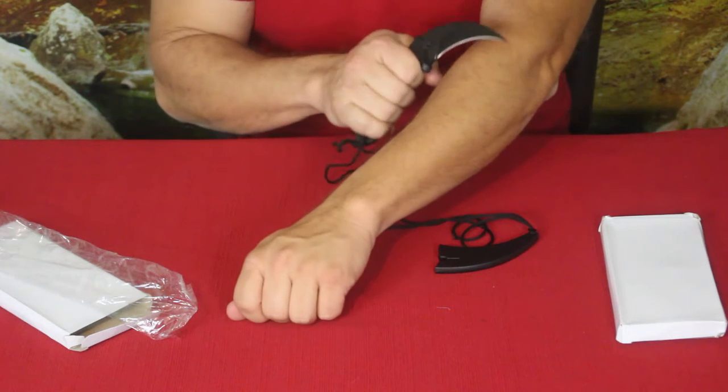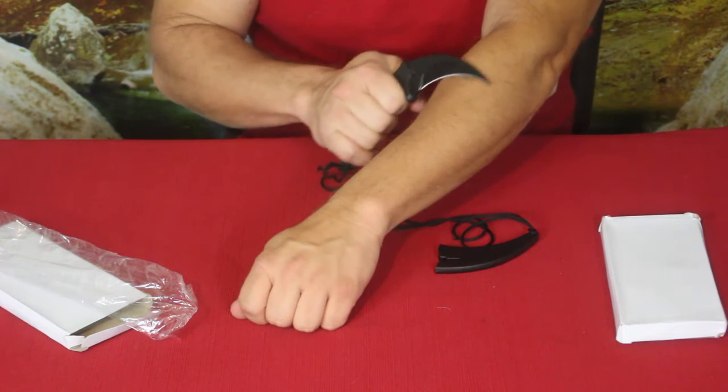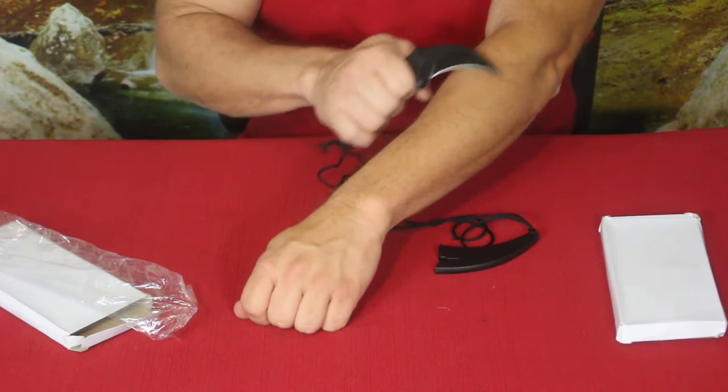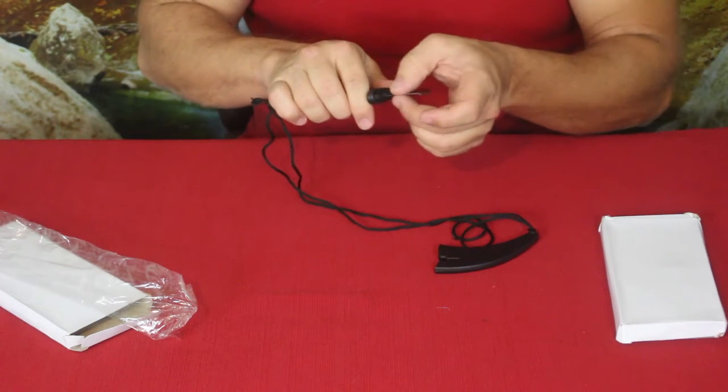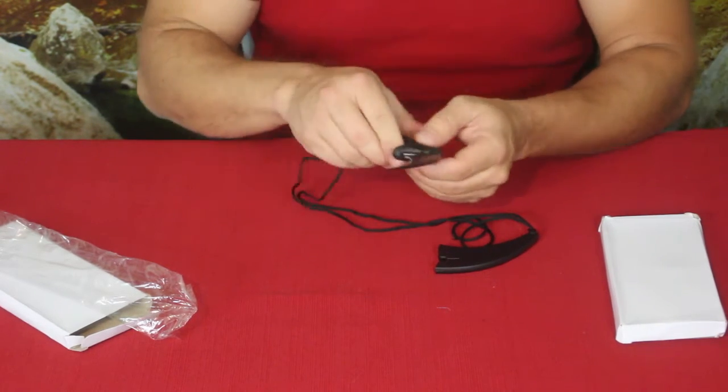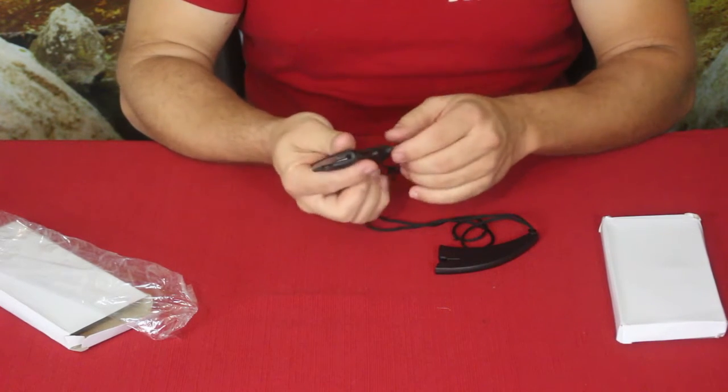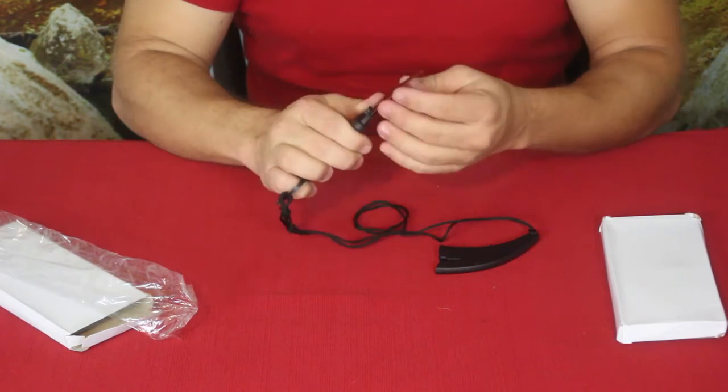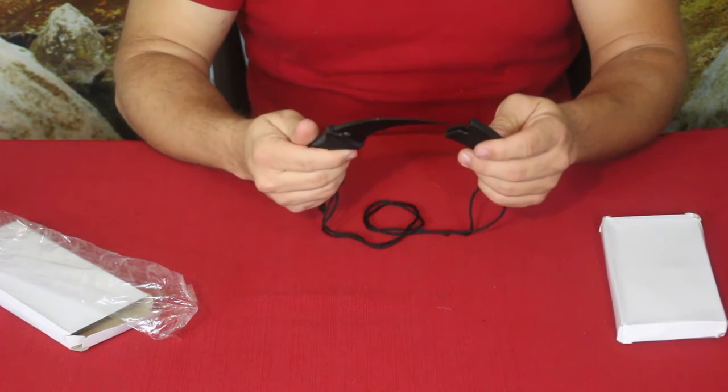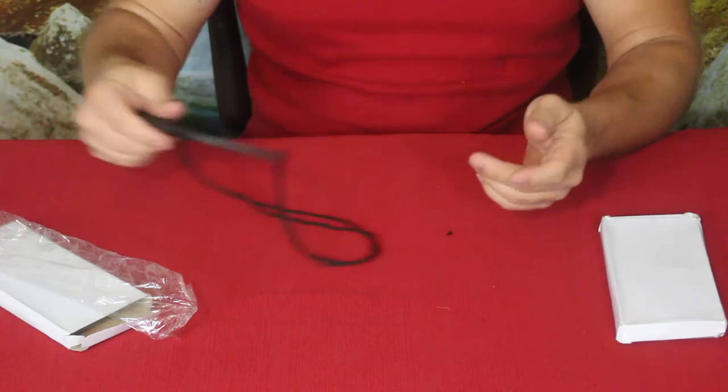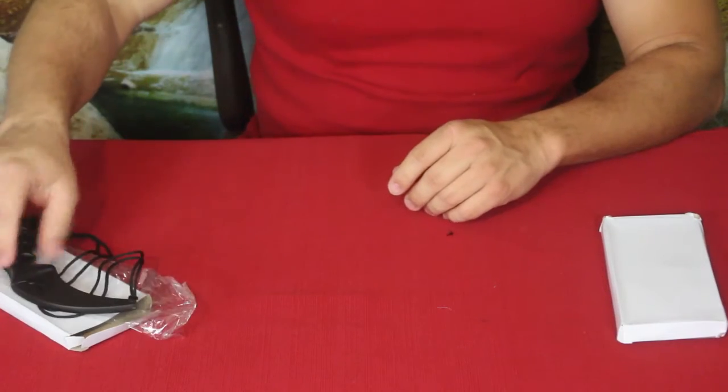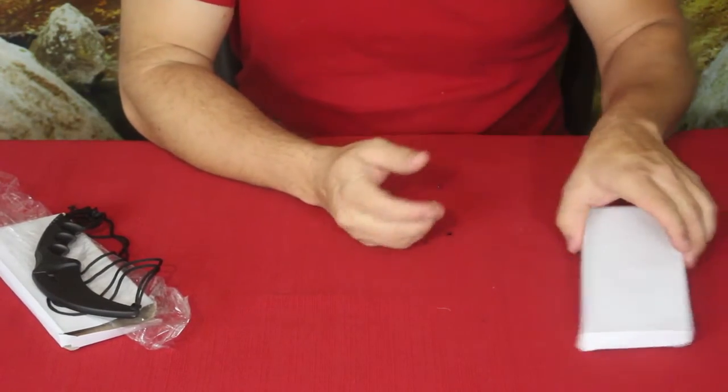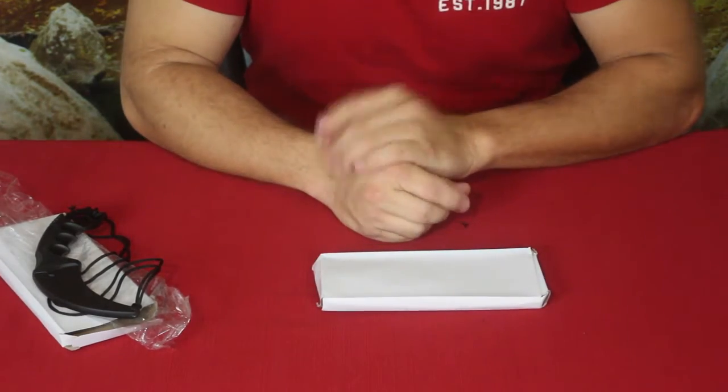The blade itself feels like it could get touched up a little bit. Let's see if it'll cut some hair. It knocks a couple strands off here and there, but I think definitely it could use a little bit of a touch-up. That is a little bit of a downside with it, but overall it's not bad.